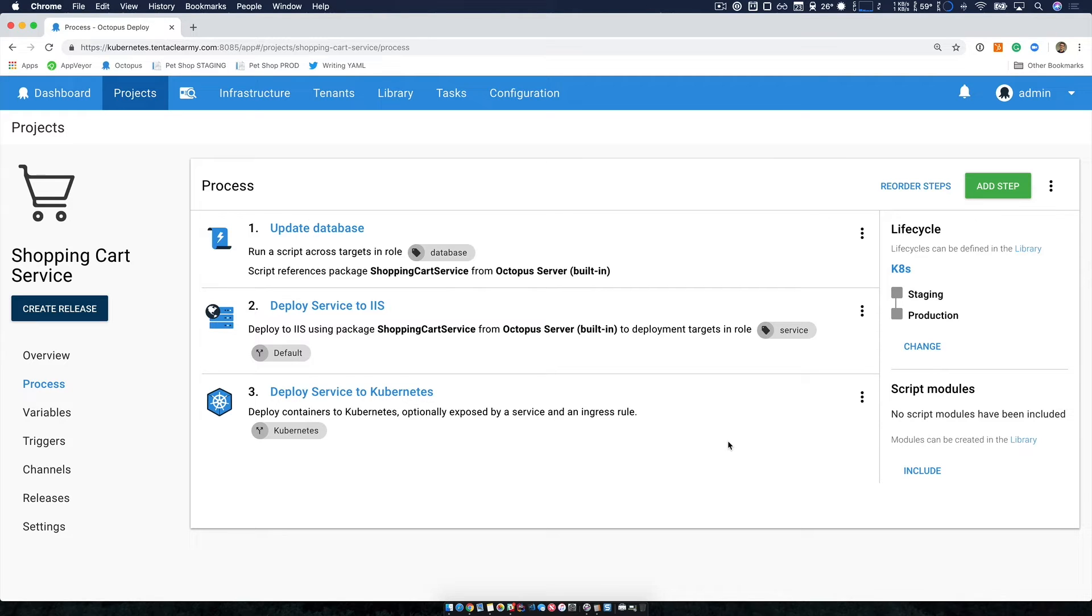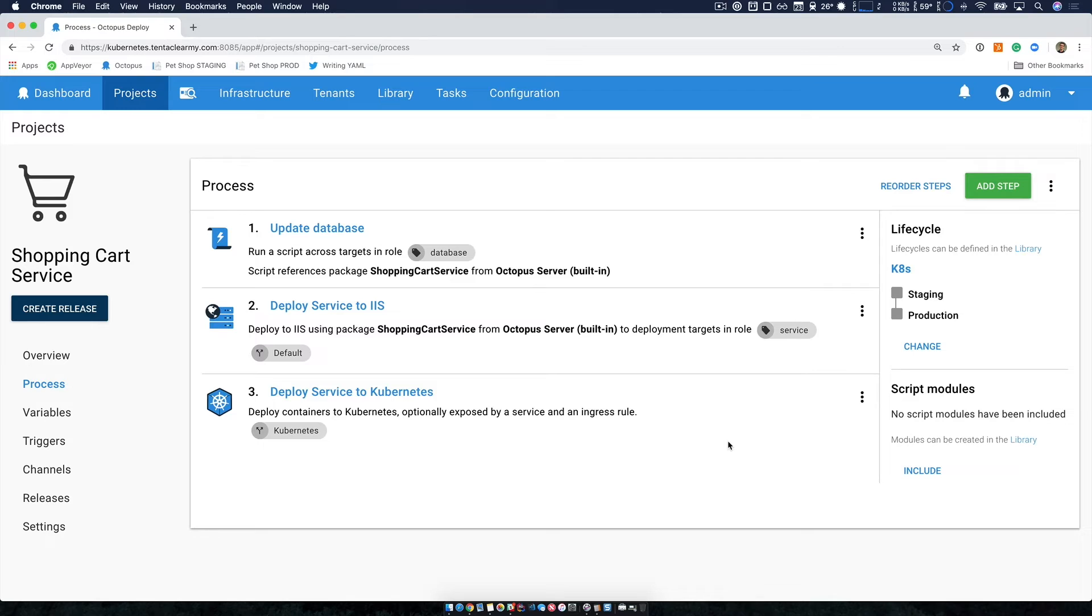But in my case, I'm simply updating my deployment process to start my team's adoption of Kubernetes. When I create a release, I can pick the channel that works for me, or simply go with a default.